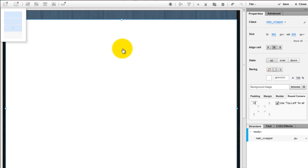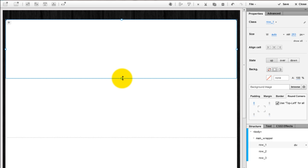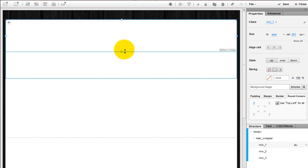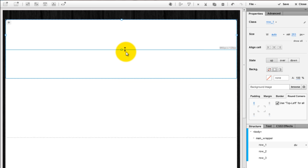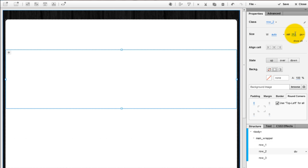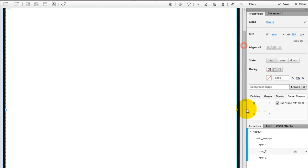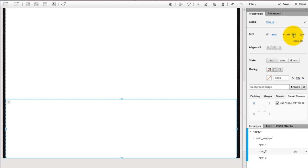Split it in 3 rows. The first row represents the header. The second one is the content. And the last one, the footer.